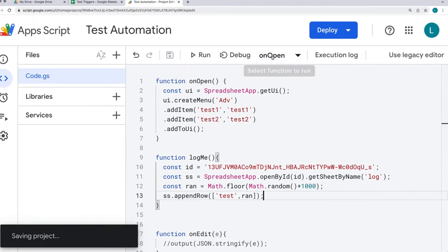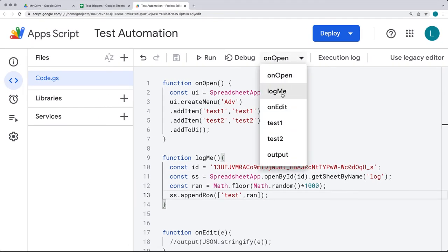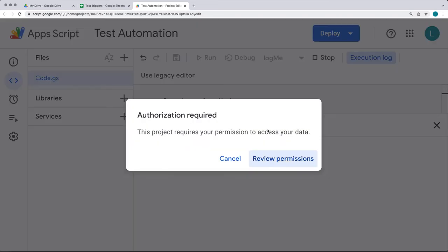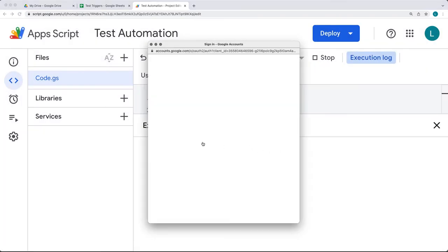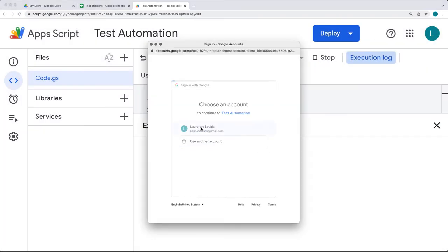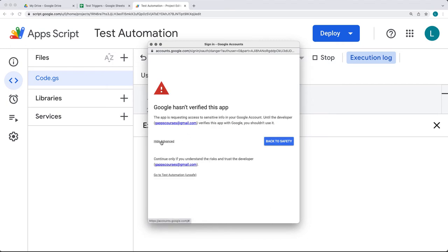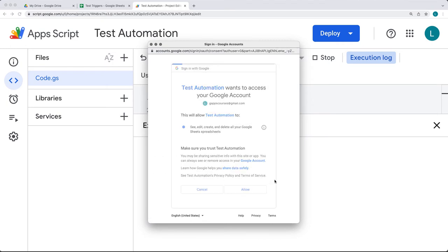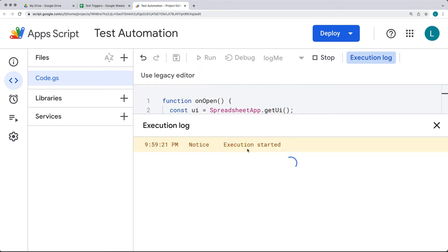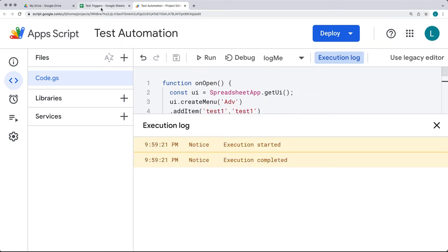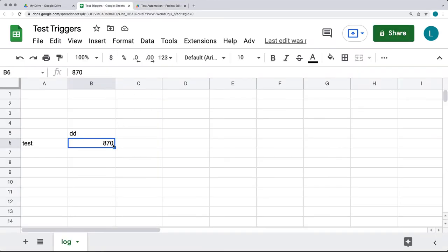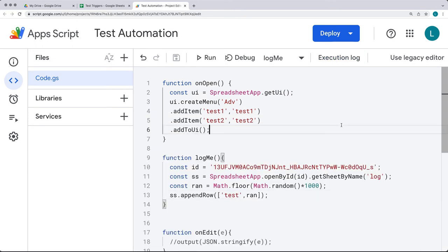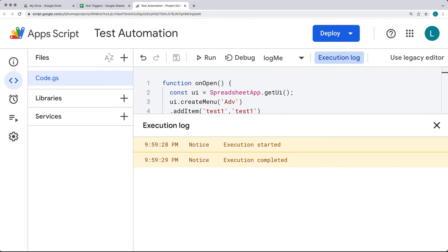Every time log_me runs we can do a test run of it — accept the permissions, as it's selecting the spreadsheet and making updates to the content. Once that executes, it adds the value to the spreadsheet and we can set this up on various triggers.